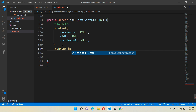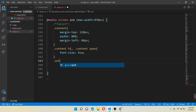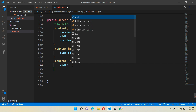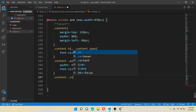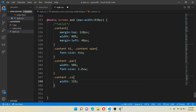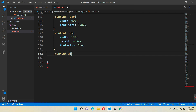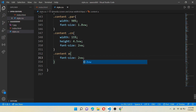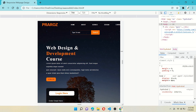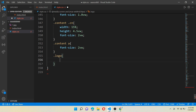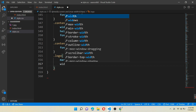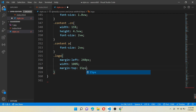Now work for class content h1 and class content span — give font-size 6vw. For class content with class par, give width 90% and font-size 1.8vw. For class content with class cn (the button), give width 15%, height 4.5vw, and font-size 2vw. For class content anchor tag, give font-size 2vw. After refreshing your page you will see a difference in the content. Now work for class logo — we want our logo to move to the middle, so give margin-left 240 pixels, width 100%, margin-top 15 pixels, and font-size 5vw.